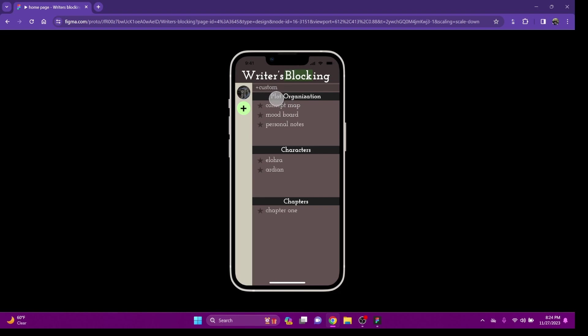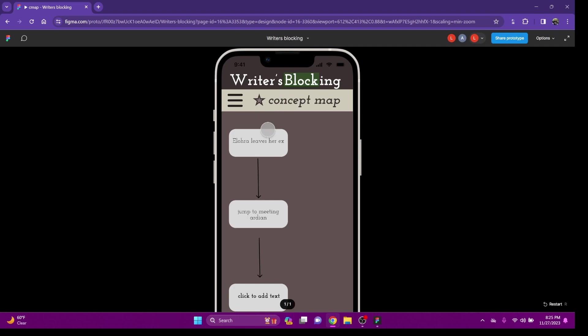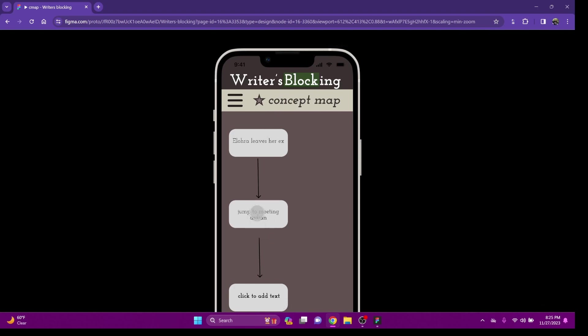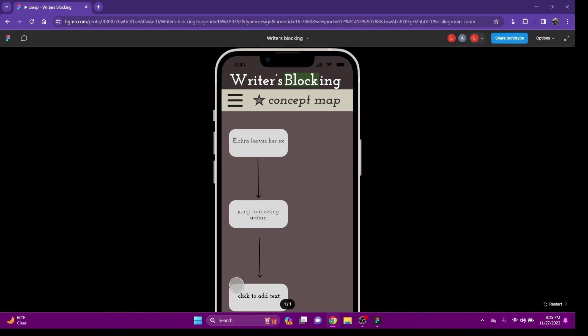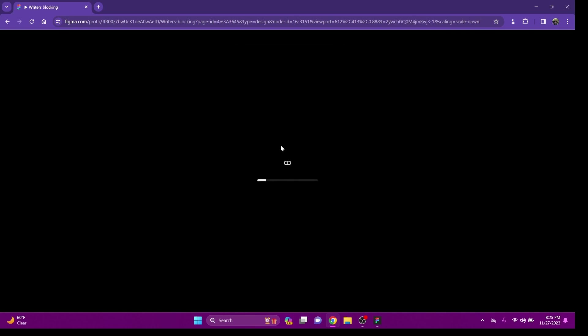Standard will come with a concept map, mood board, and personal notes. Concept map, pretty basic. It's a bubble concept map. You'll click, drag, be able to add another one. You would click, drag, put your text. Helps you block out your plot lines.